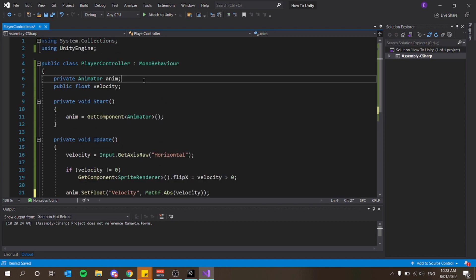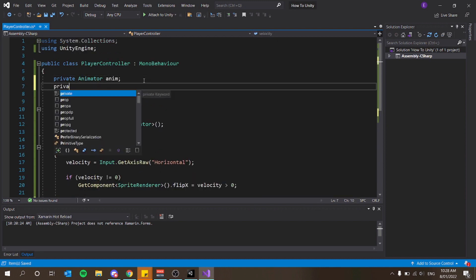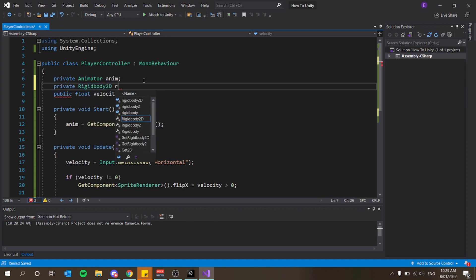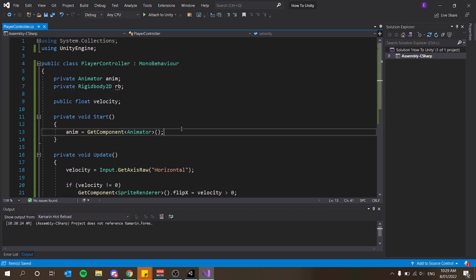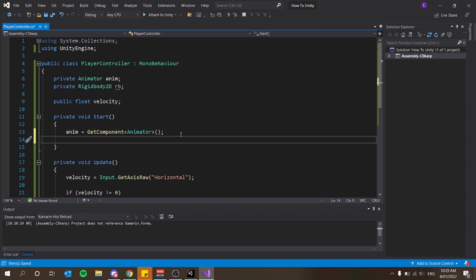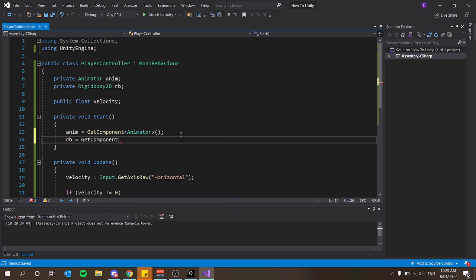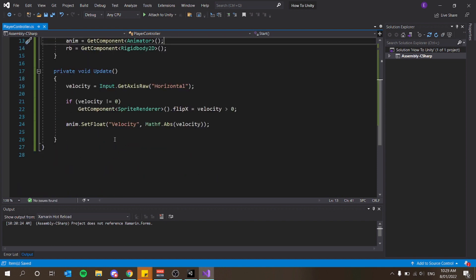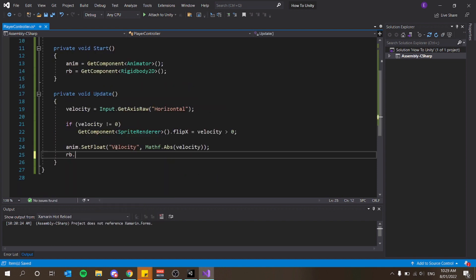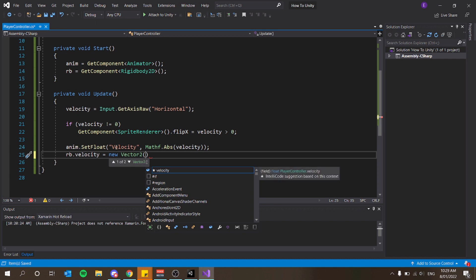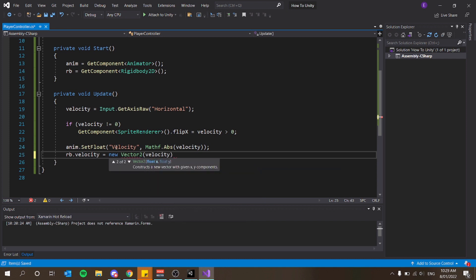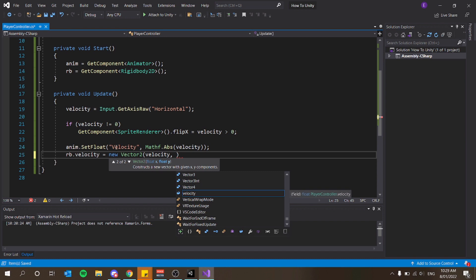I need to make a reference to the Rigidbody. I'll declare private Rigidbody2D rb, and in Start say rb equals GetComponent of Rigidbody2D. Then at the end of the Update function I can do rb.velocity equals new Vector2 with x as velocity and y as zero, since it's 2D.